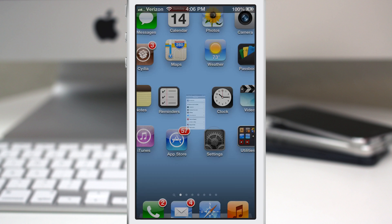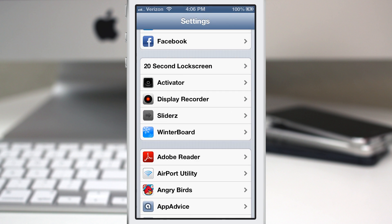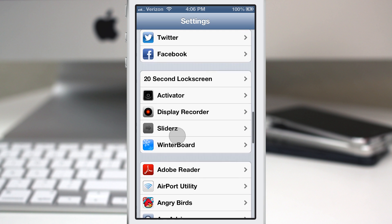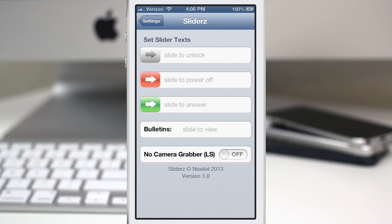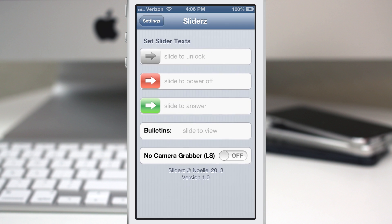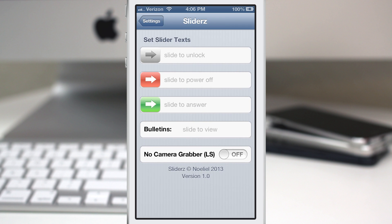We'll hop into the Settings app where you'll find the Sliders portion right here underneath your Cydia tweak section. So if we hop into that, we'll be able to customize these various items.